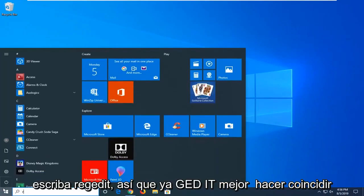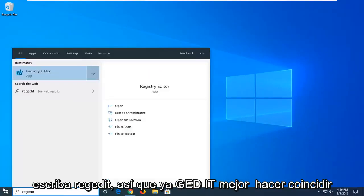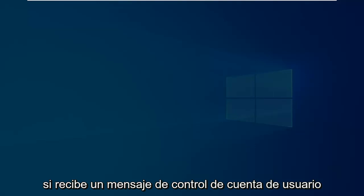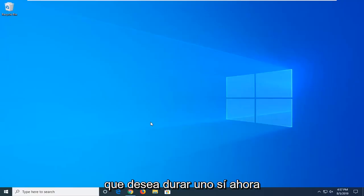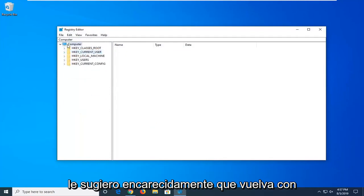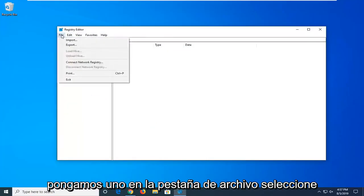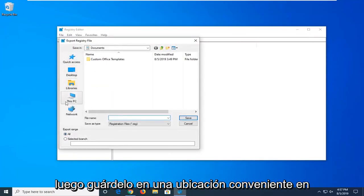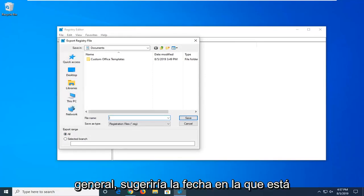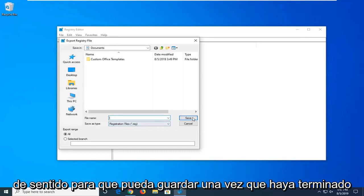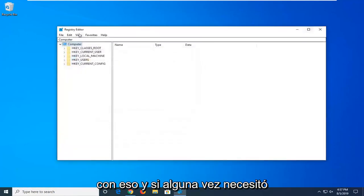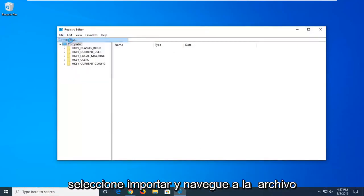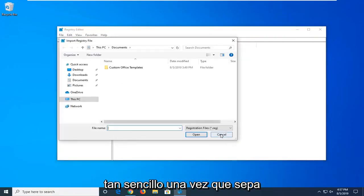Open up the start menu and type in regedit — R-E-G-E-D-I-T. Right click on that and then select run as administrator. If you receive a user account control prompt, left click on yes. Now I would highly suggest you create a backup of the registry. Go and left click on the file tab and select export. Export range should be set to all, then save it to a convenient location on your computer. For the file name I would suggest using the date you're making the backup. Select save once you're done. If you ever need to import the registry keys back in, just click on the file tab and select import, then navigate to the file.